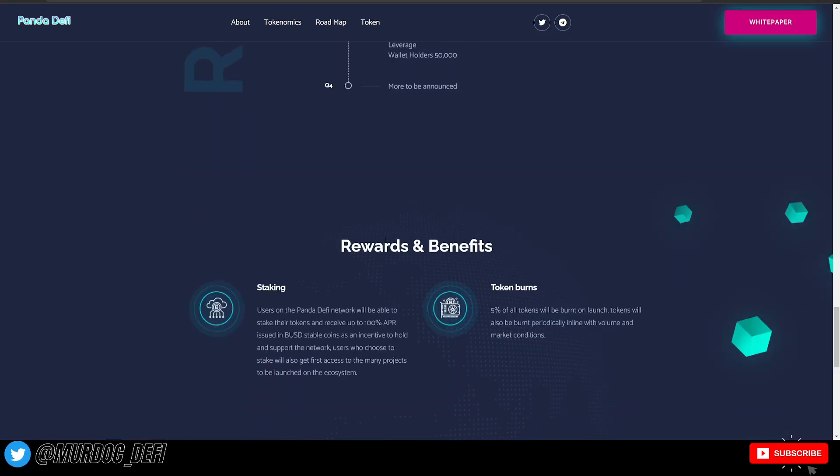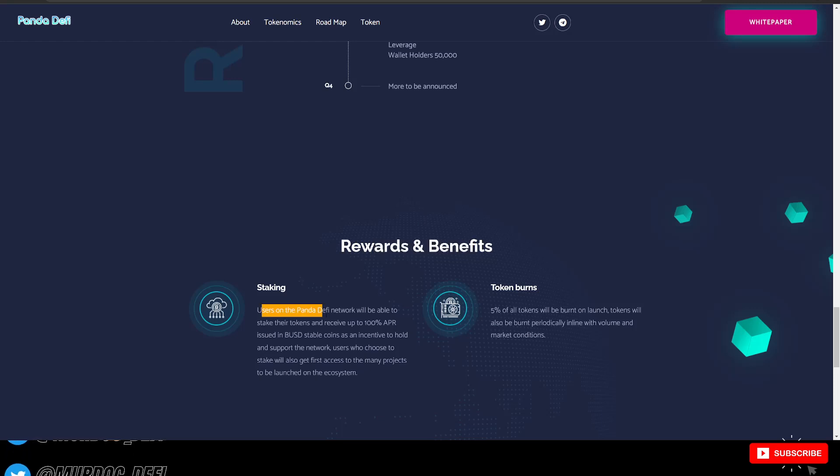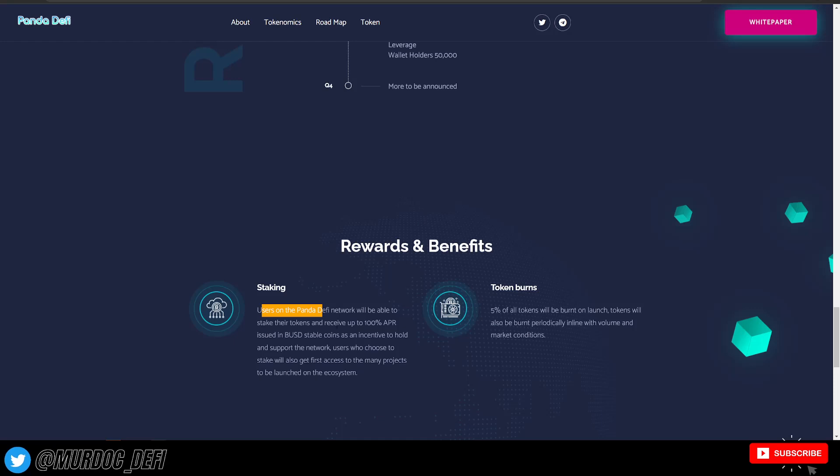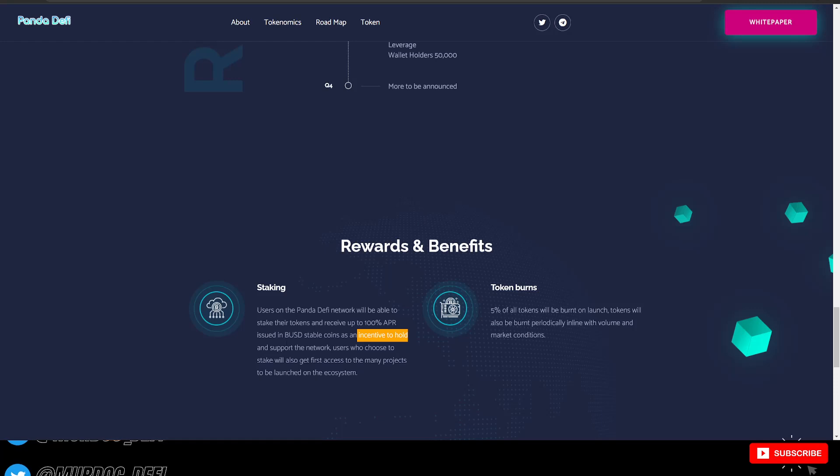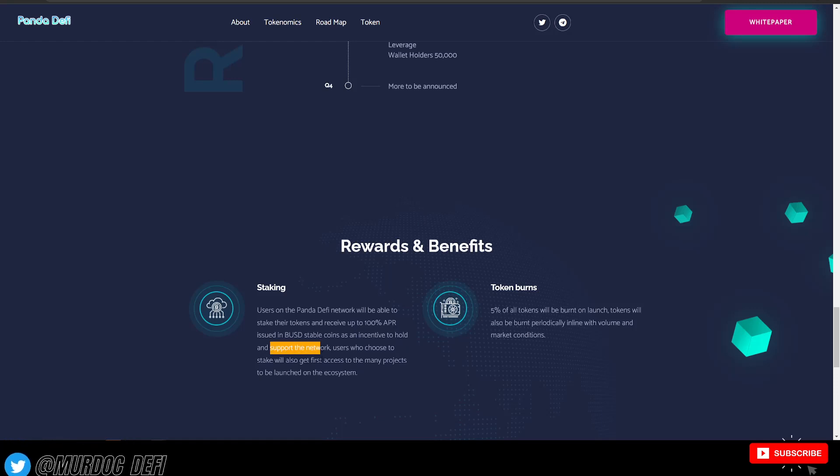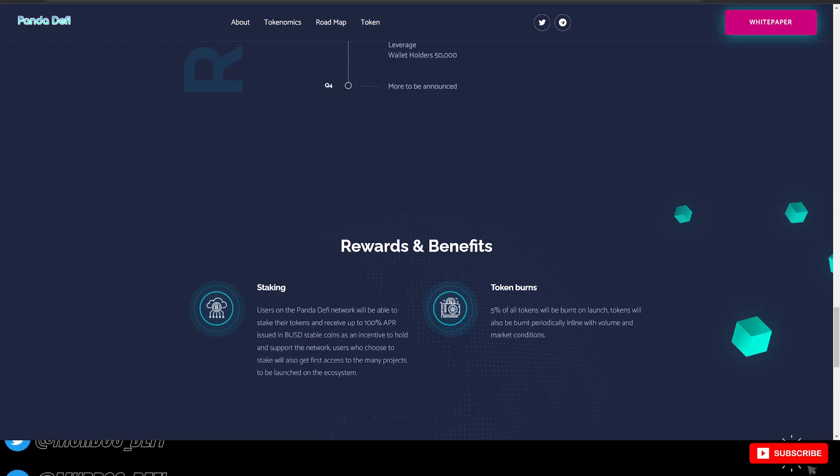They have their rewards and benefits here. Staking users on the Panda DeFi network will be able to stake their tokens and receive up to 100% APR issued in BUSD stablecoins as an incentive to hold and support the network.